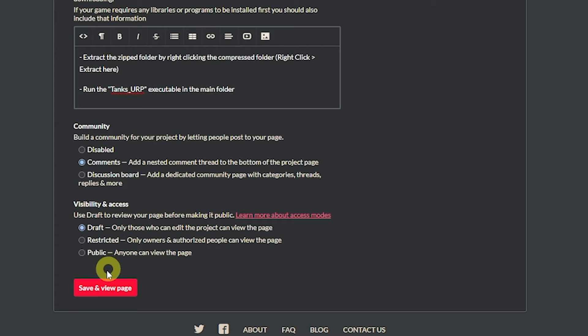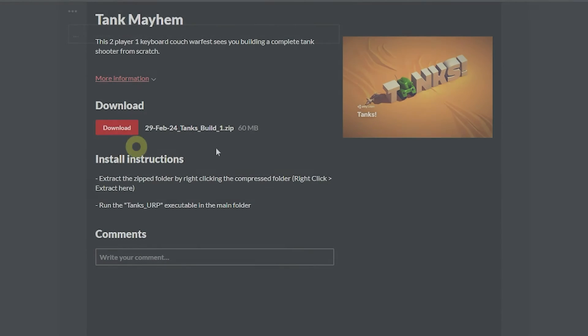So it's good to set something as draft before you actually set this live just because you might not want it to go live before that. So save and view the page.